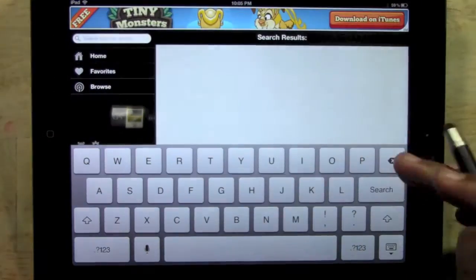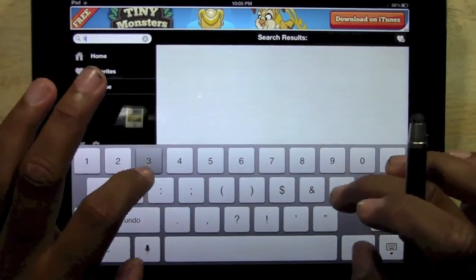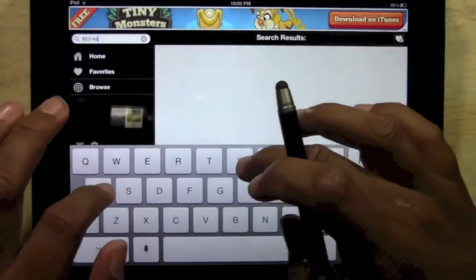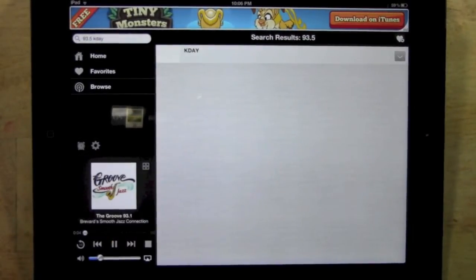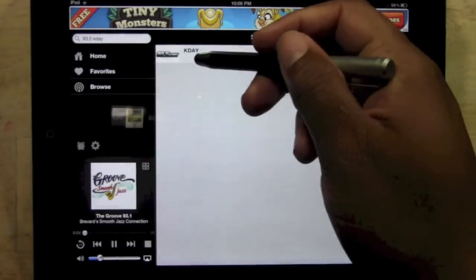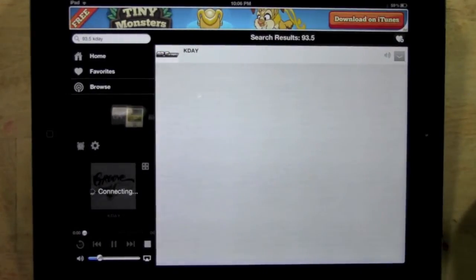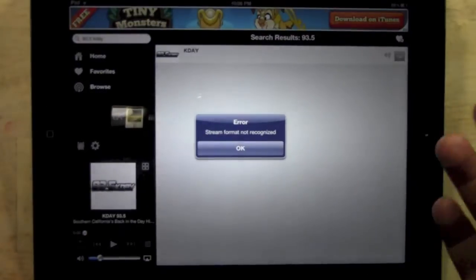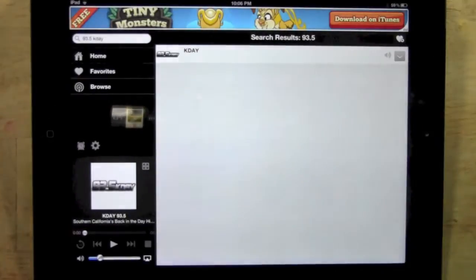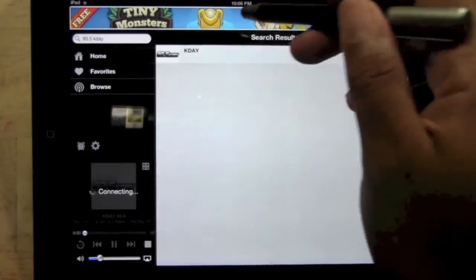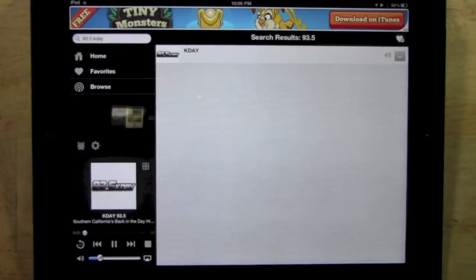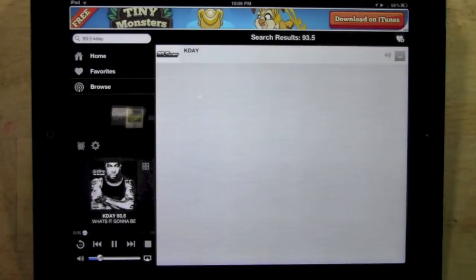Let's go ahead and do another station — we're going to do 93.5 K-Day. Search. And the first one, we just tap on it. Give it a couple seconds to buffer. We got a streaming error — never seen that before — but let's try it again. There it is, and now it's playing. Real simple.